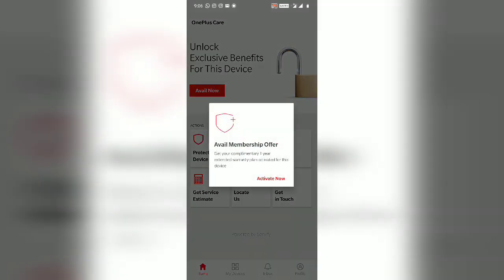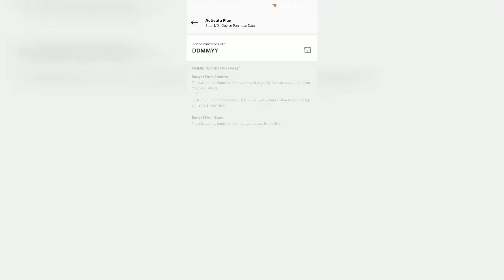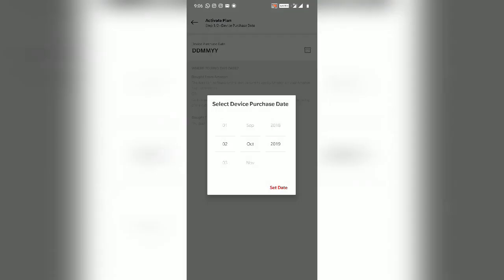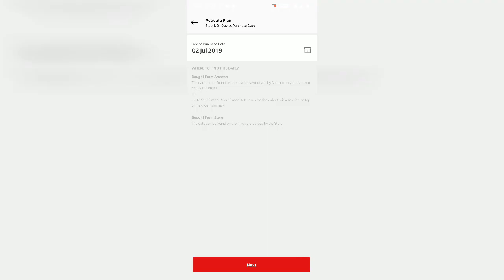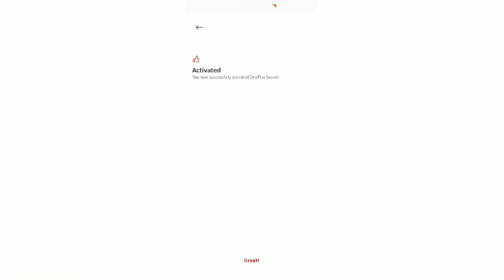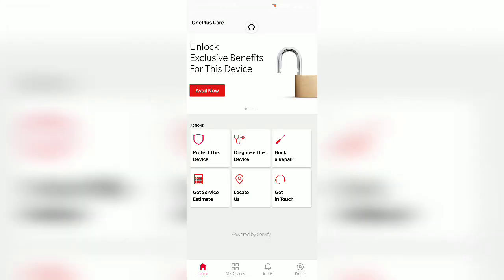option and activate the membership. You have to manually enter the purchase date of your device. You will get it on your invoice. Just set the date over here and go to the next, and your warranty has been extended to another year.